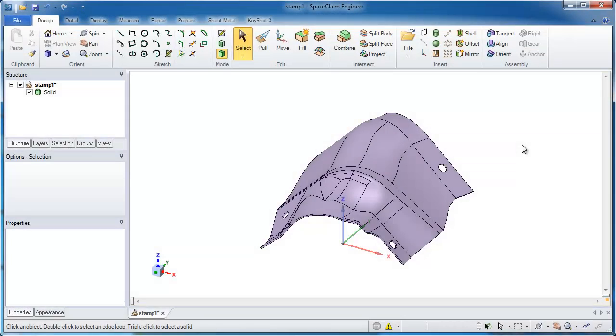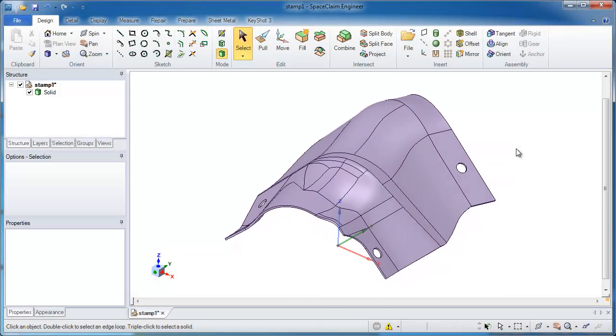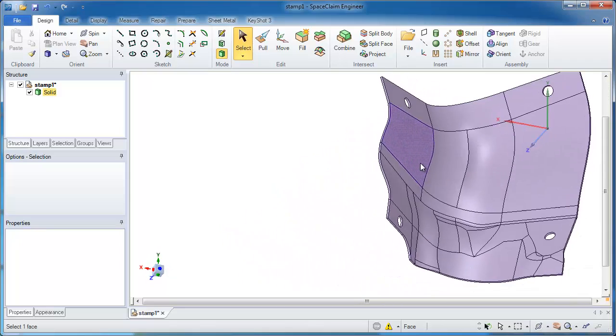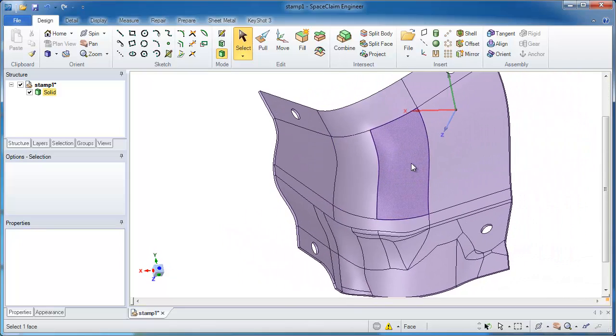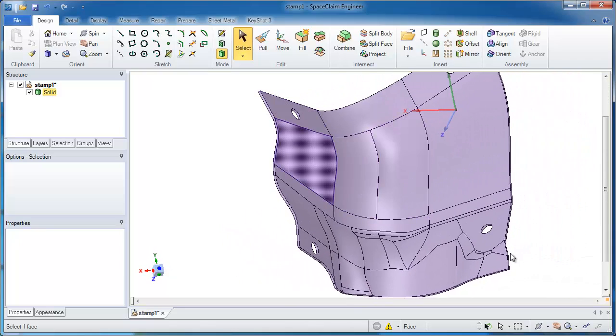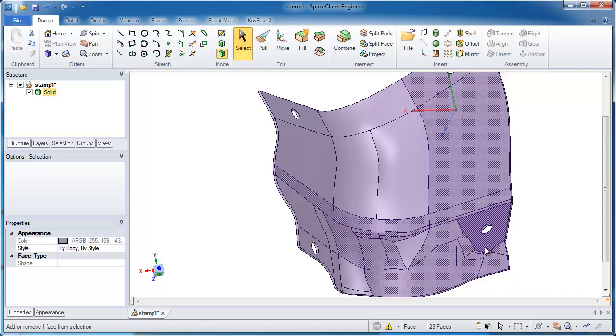In this demonstration of SpaceClaim, I'll show you how to make tooling necessary for creating this stamped part. It's actually very simple to do, and I'll be working most of the time in surface mode.